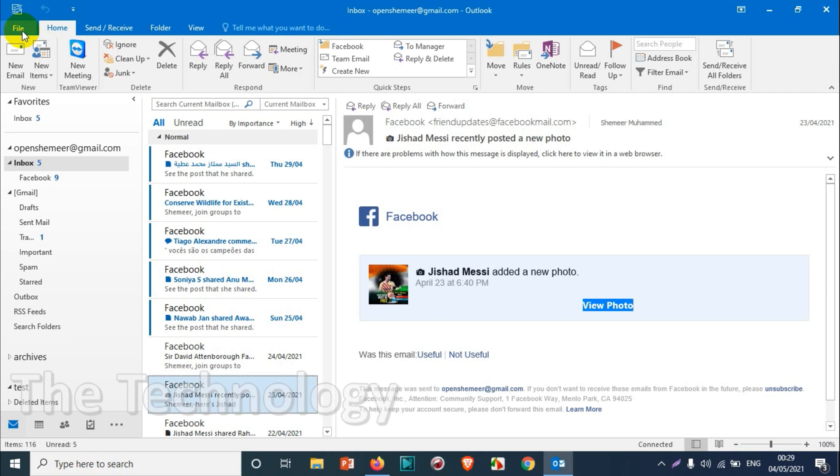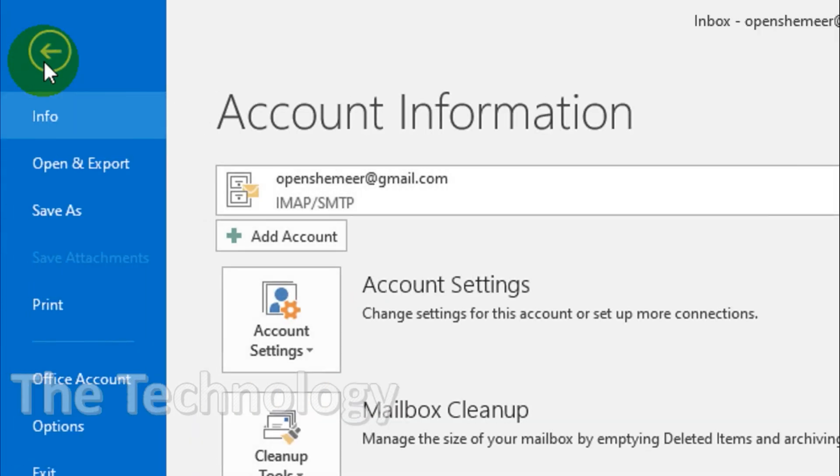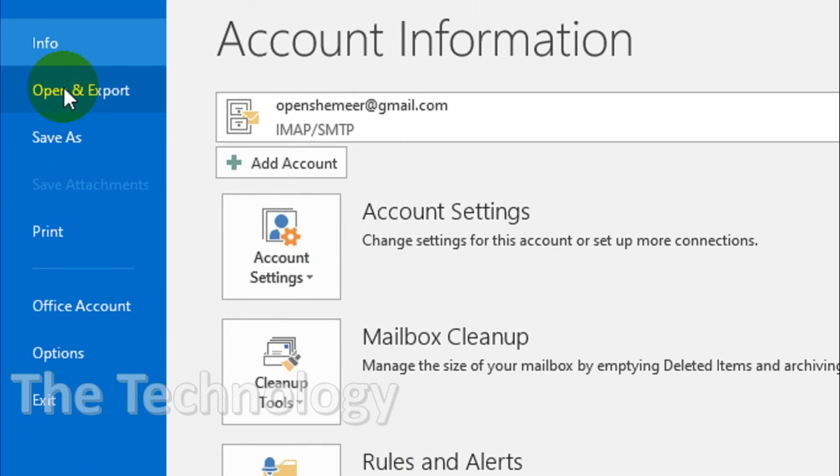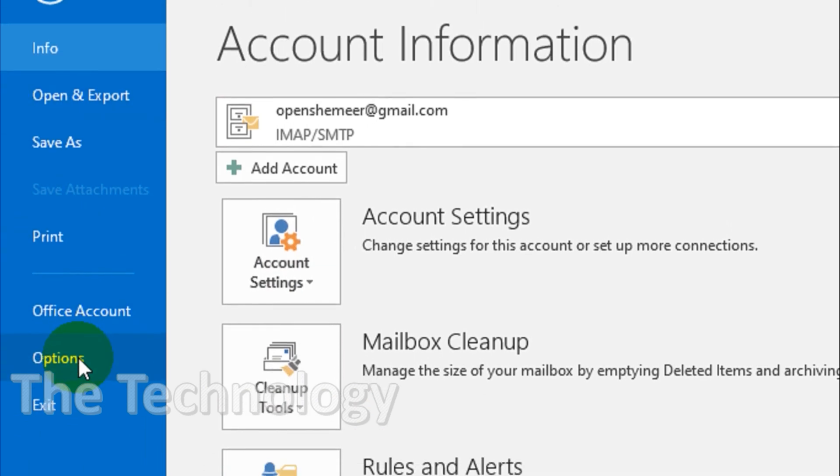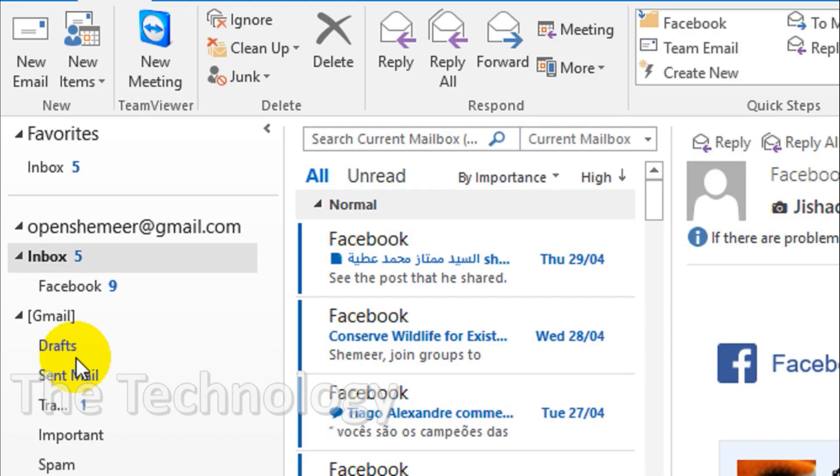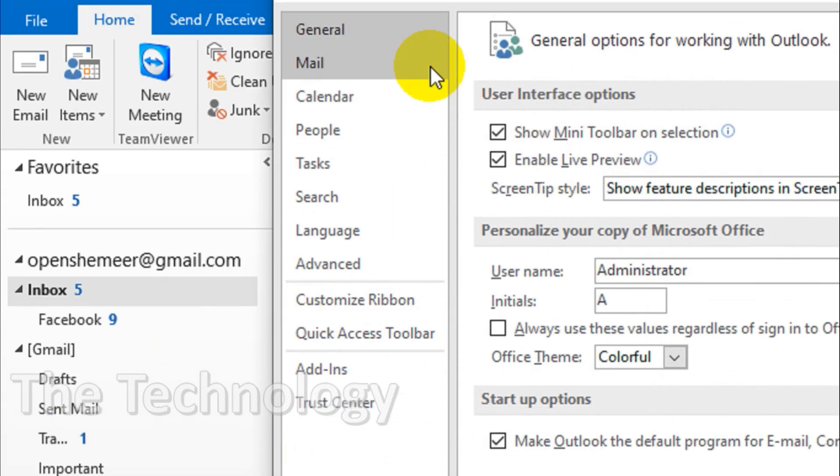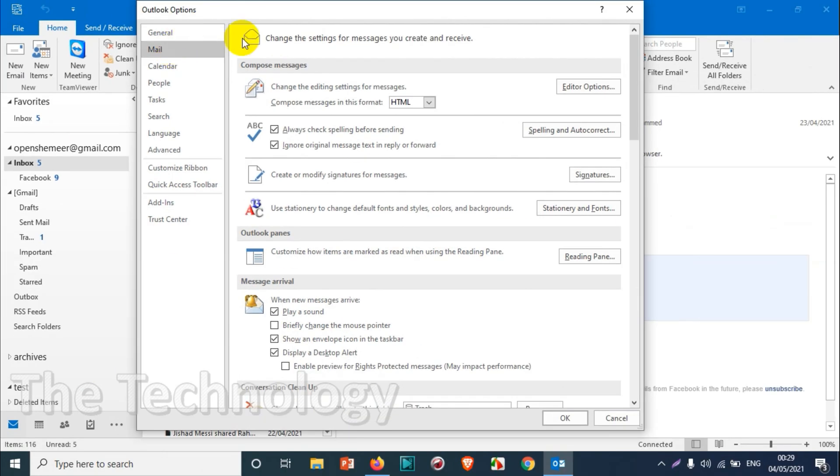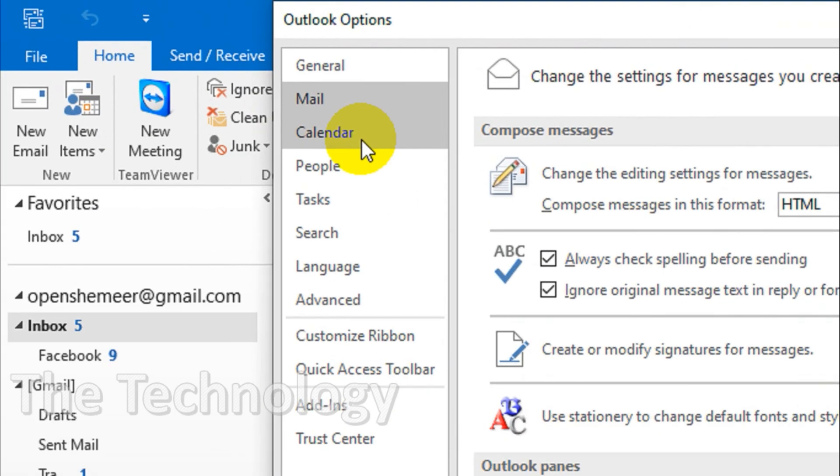Just click on the File option. Once you click on the File option, you will see Options. Click on the Options which is on the bottom, and go to the Mail in the new window.